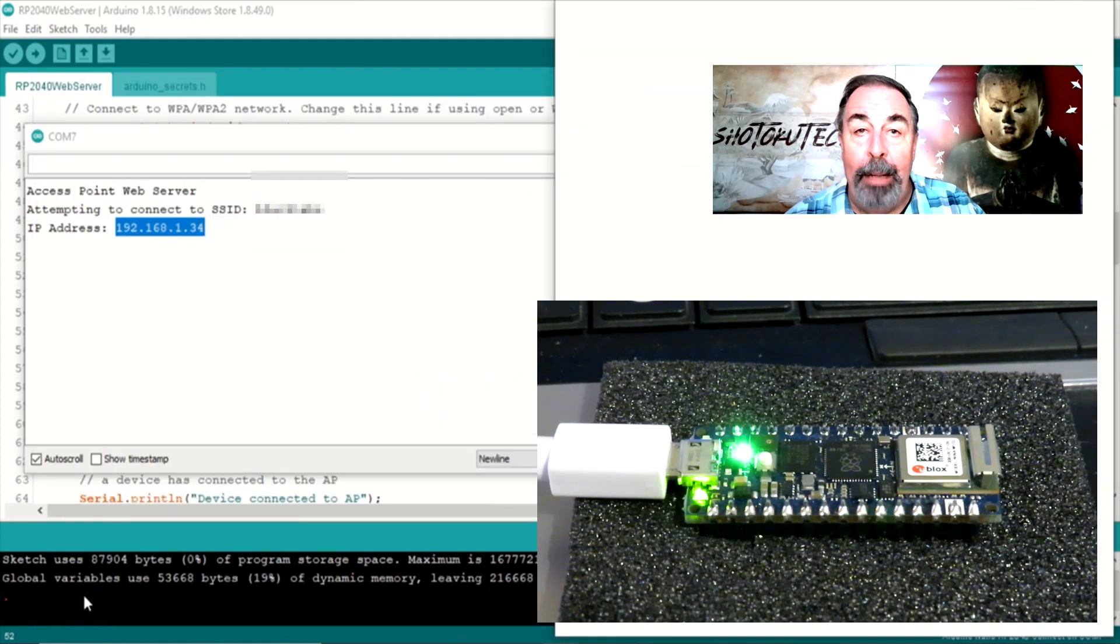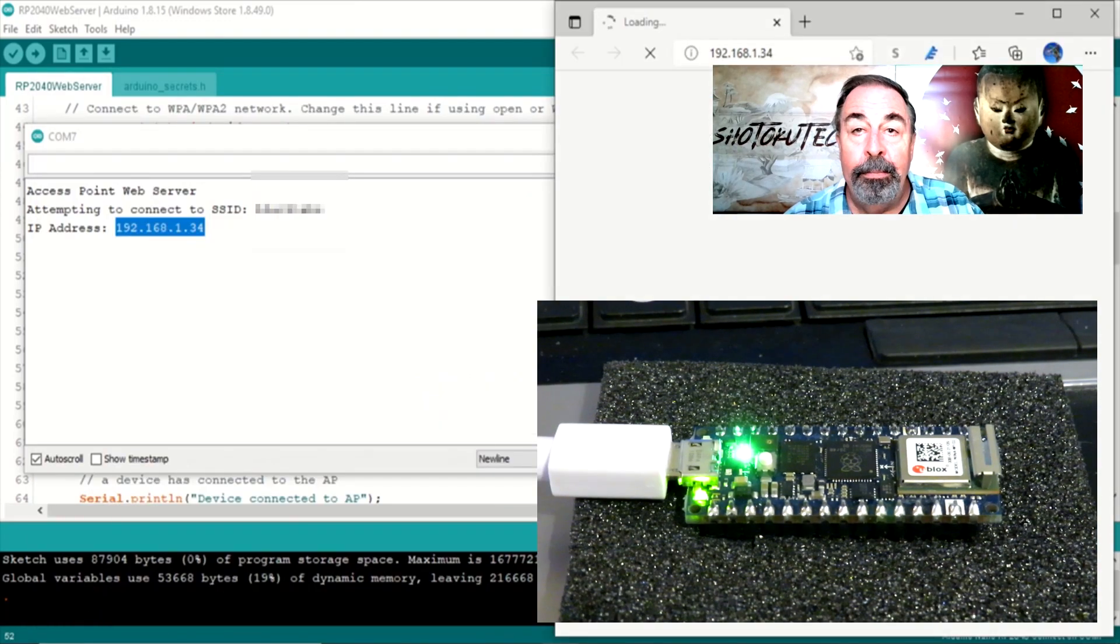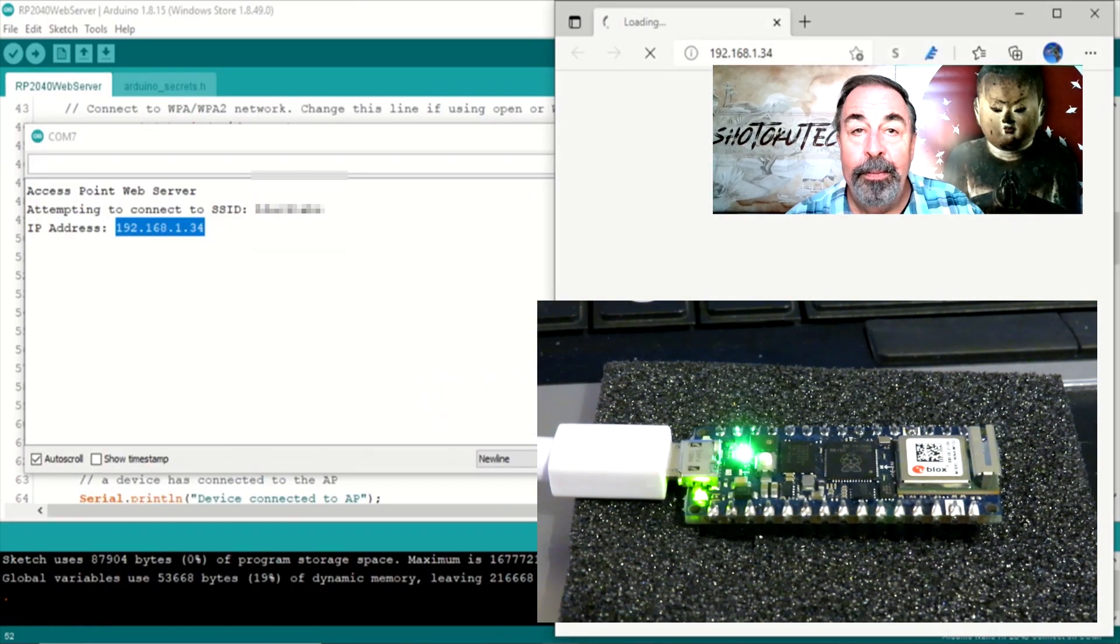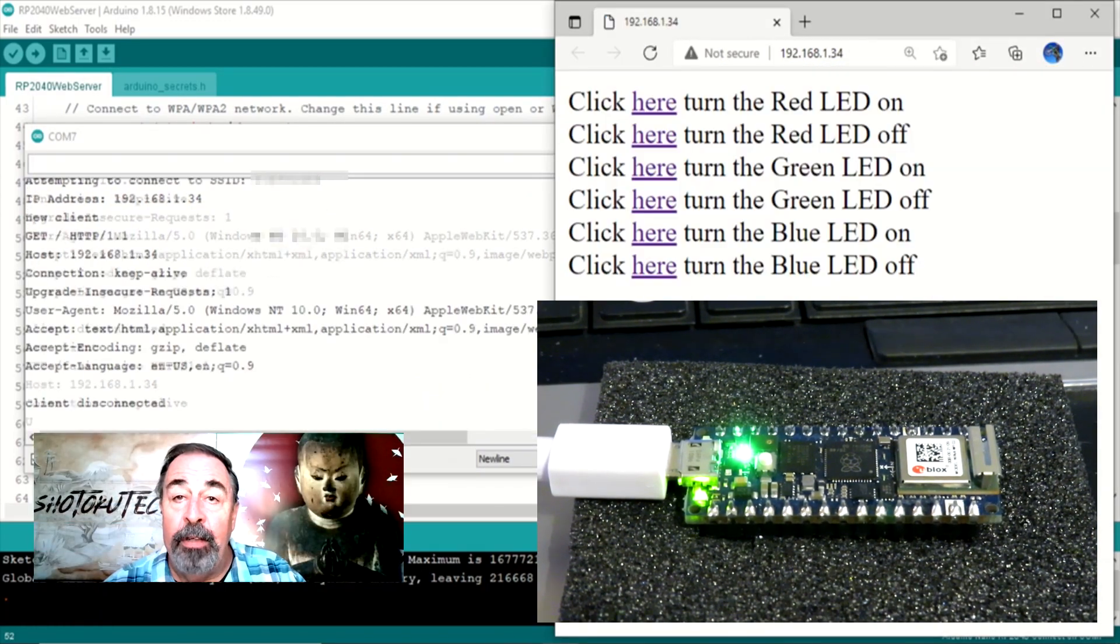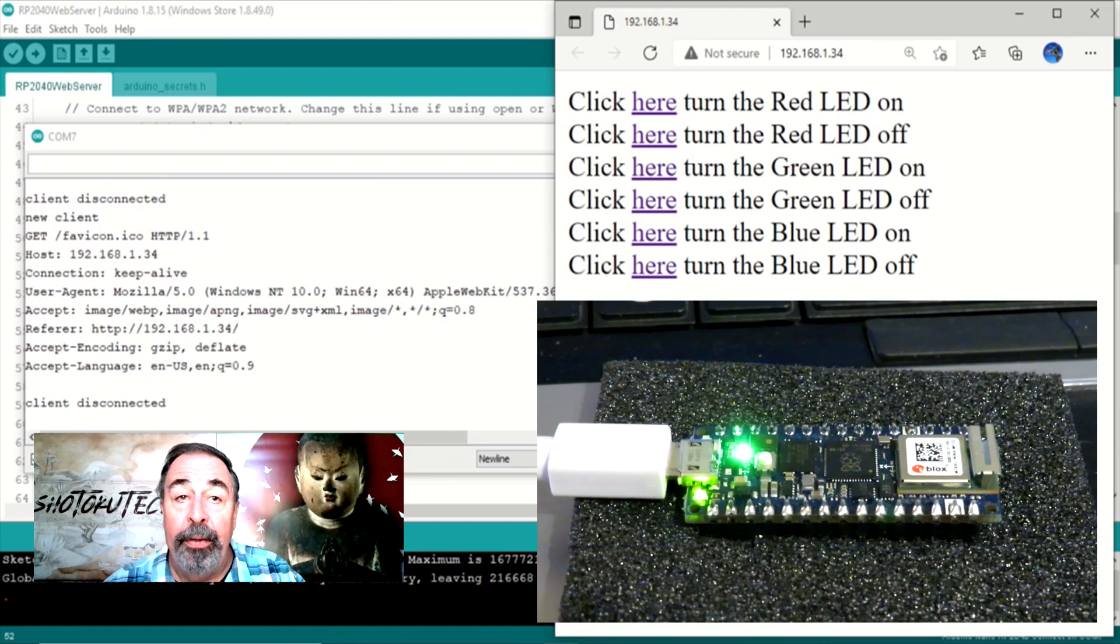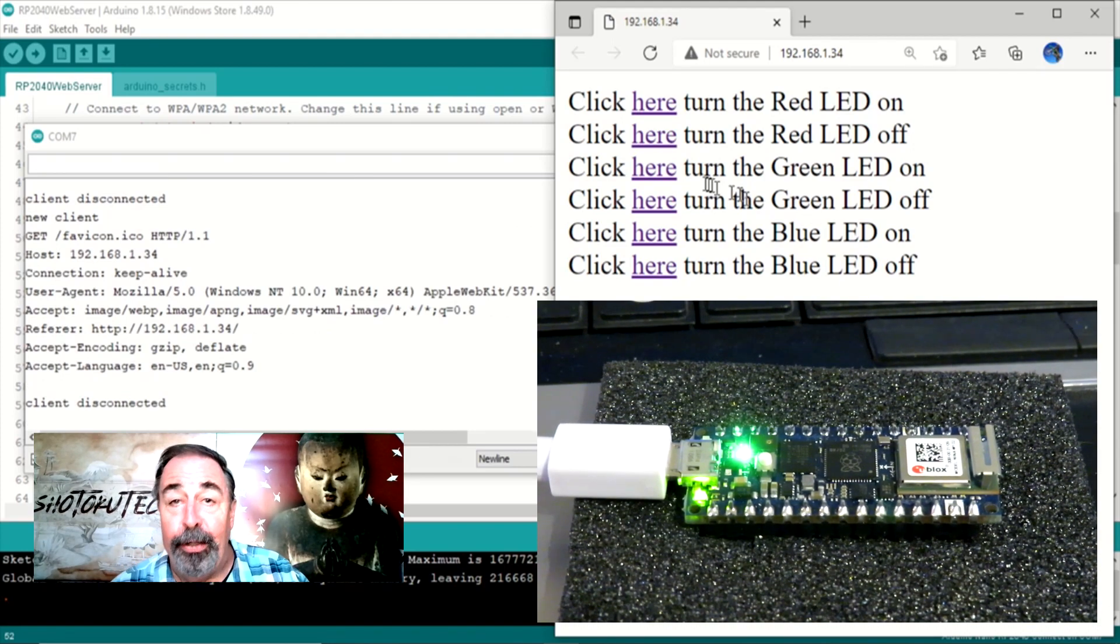Let's open that web page. We can see the web server echo out the client connection status in the Serial Monitor.